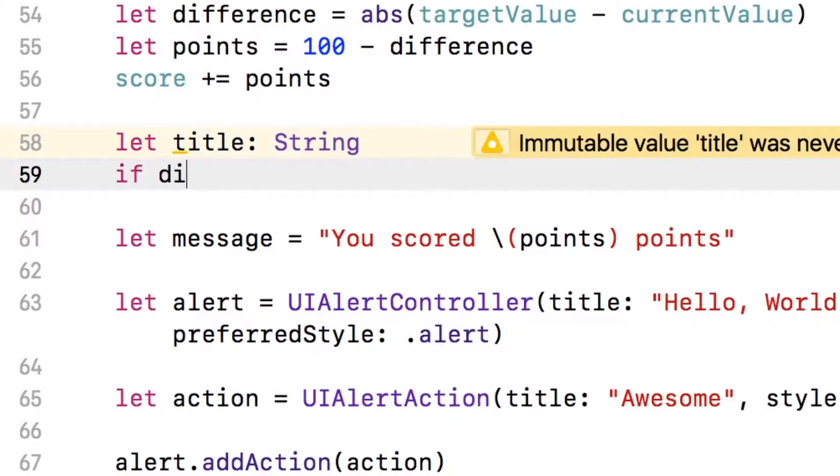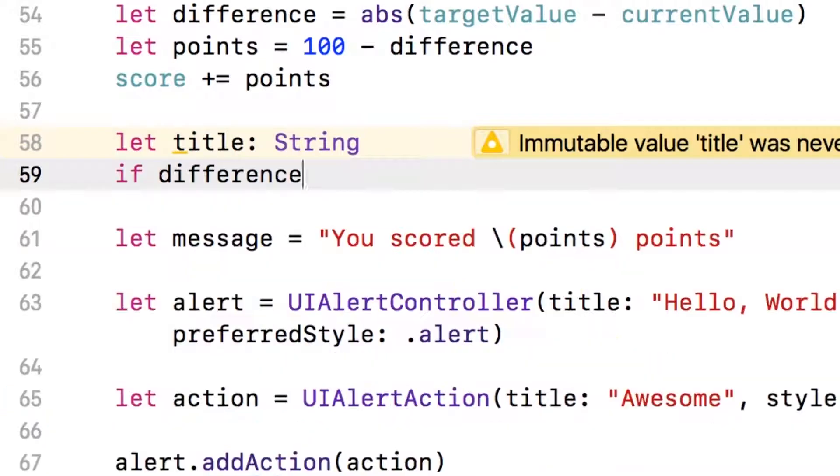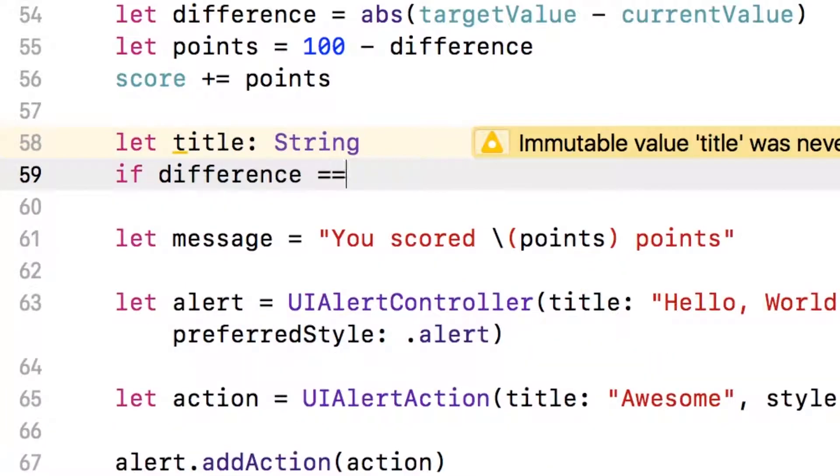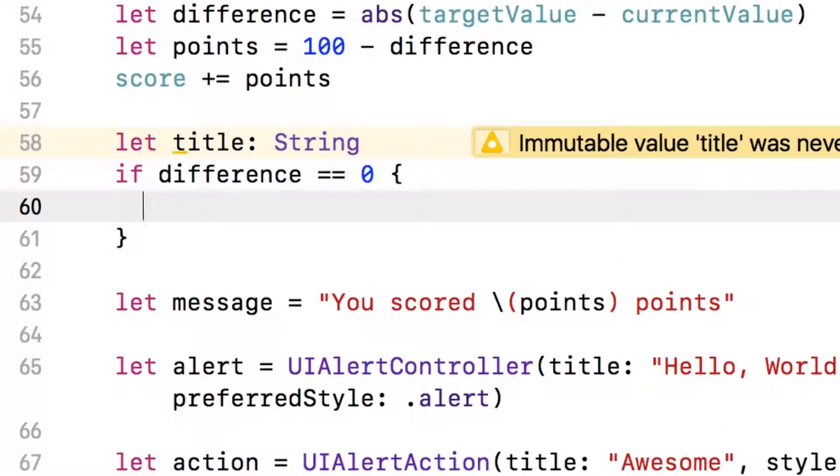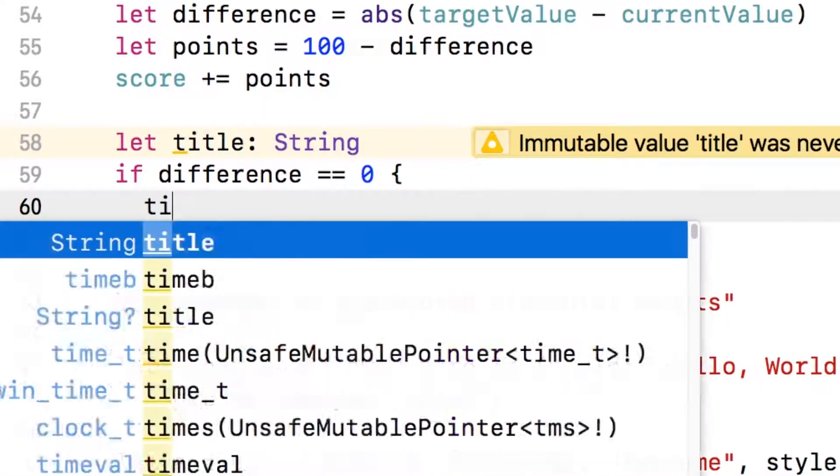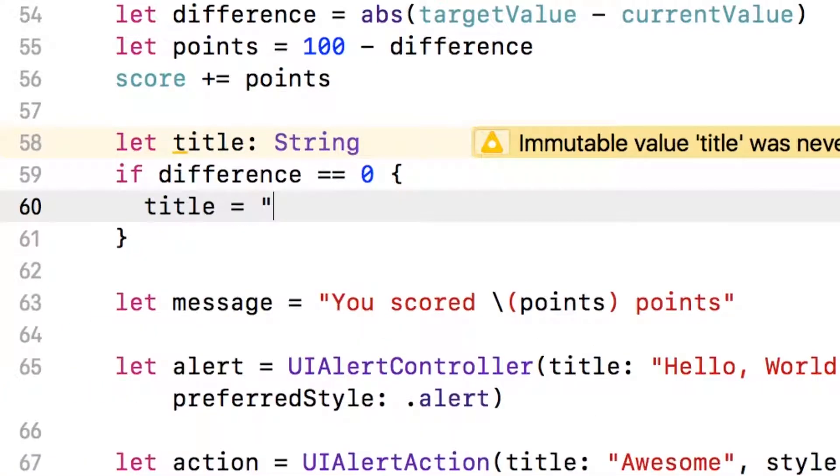Well, if the difference is zero, in this case, the user has gotten it exactly to the target value. And that's great. So we're going to say the title is perfect in this case.